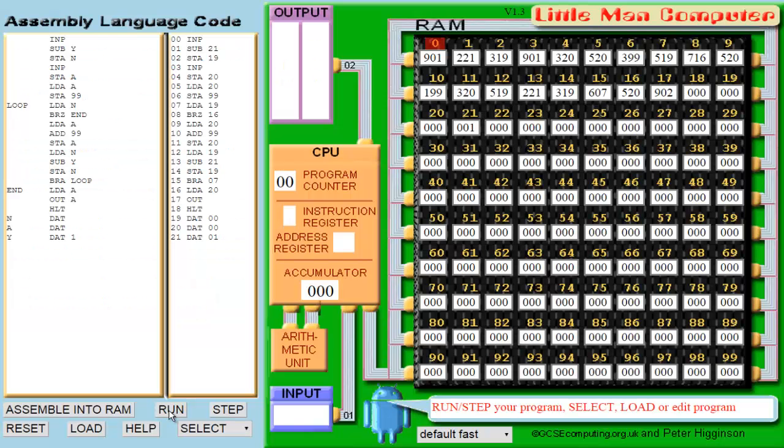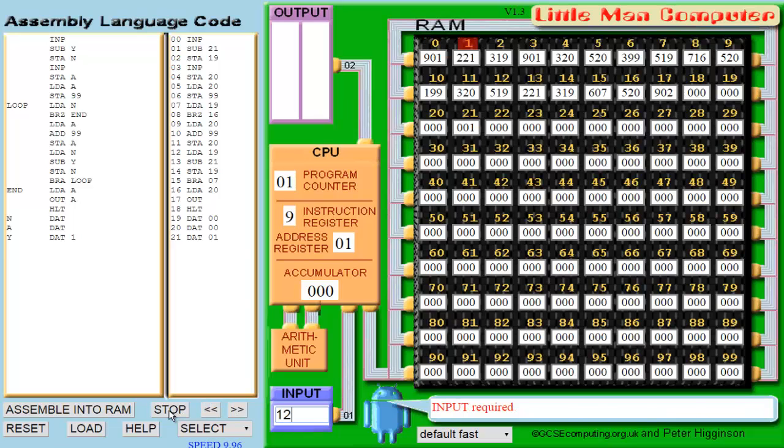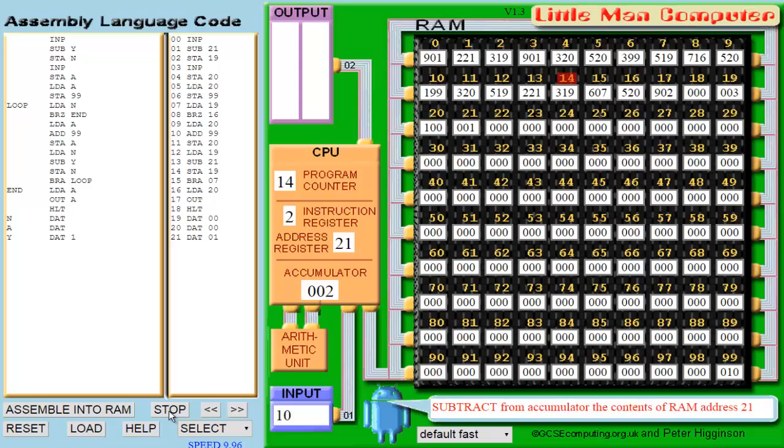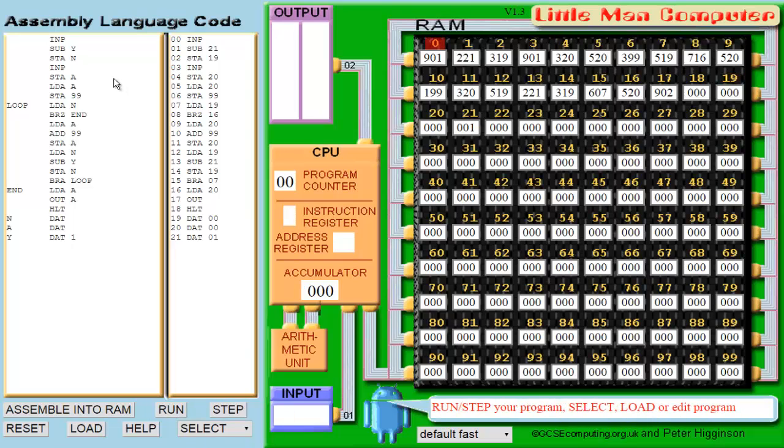This is the code to multiply two numbers in LMC. I'm going to run it first and then I'll explain it line by line. As you saw in the example, I multiplied 12 by 10, so I'll use those in this walkthrough of the code.